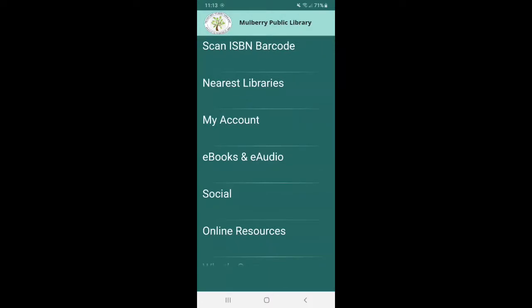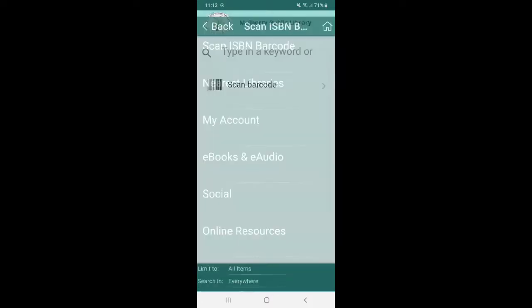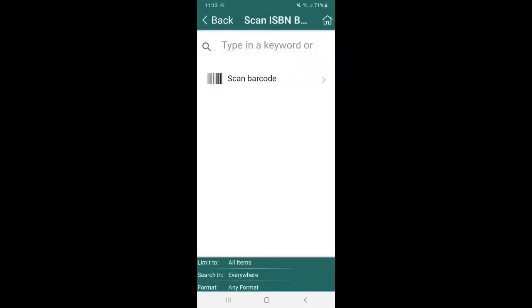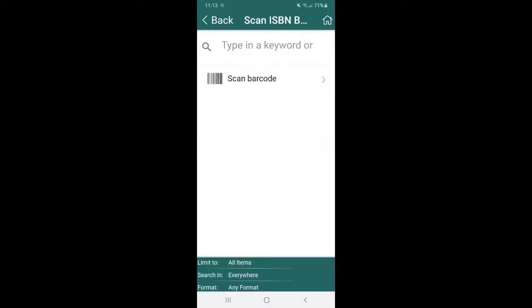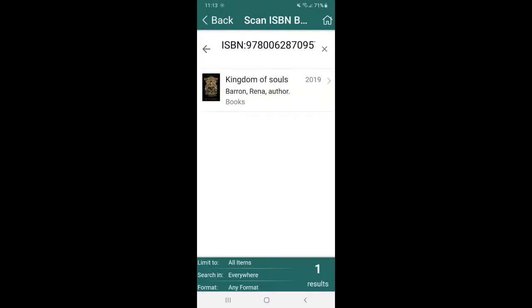So say for example, you are at Books A Million, you find a book on the shelf you really are interested in, but you don't want to pay for it. And you're like, Hey, I wonder if the library has it in their system. So what you can do is either type in the title and author at the top right here, or you can actually scan the barcode like how we did before with your library card, but for the book. So you just kind of hover over the book on the very back is usually the barcode and you're just going to kind of hover over it until it reads it.